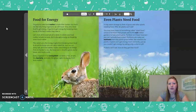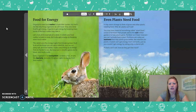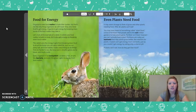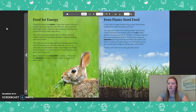Even Plants Need Food. It may seem strange to think of grass and other plants needing food — after all, plants can't eat. You may have heard of something called plant food, a kind of fertilizer that people add to soil to help plants grow. Fertilizer isn't food, however. Fertilizers are just nutrients that help plants grow better, like vitamins for plants. A plant can't get energy from nutrients, just as you couldn't get energy by eating only a vitamin pill. Plants don't eat — how do they get their food?